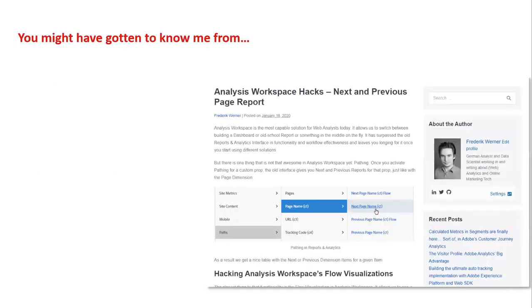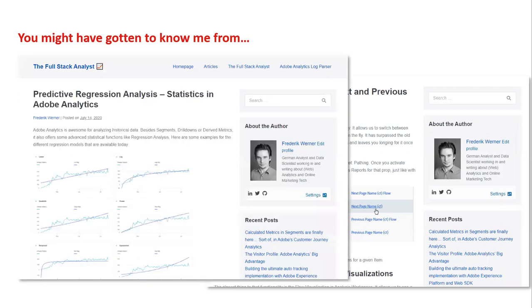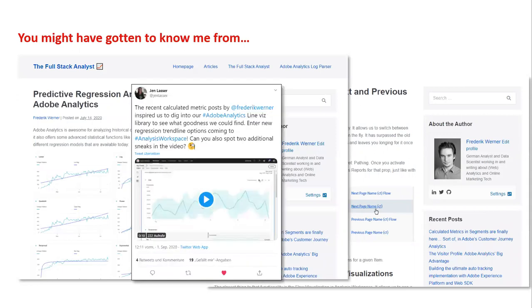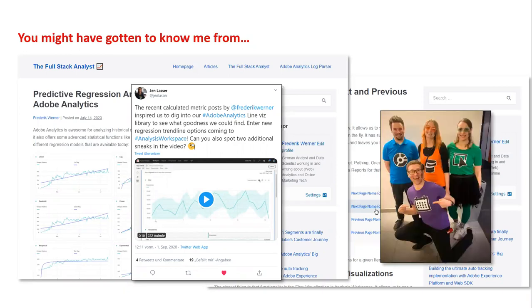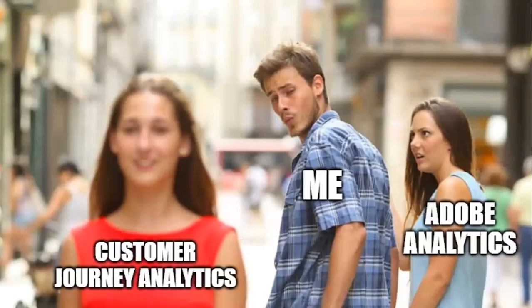Starting with my personal story, this is where most people have gotten to know me from. I post about Adobe Analytics a lot and I cover things like how to create next and previous page reports in workspace, how to do statistical analysis and also other fun things. One of the awesome outcomes from that was that Adobe actually built some of the functionality that I explained with calculated metrics into the line graphs in workspace where you can now add trend lines out of the box.